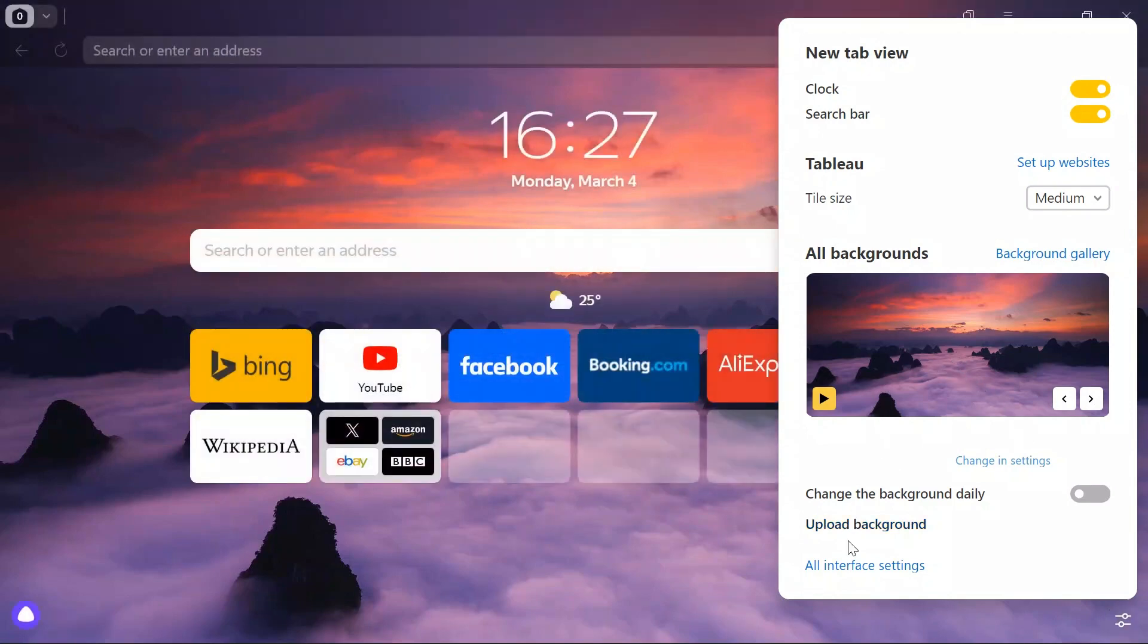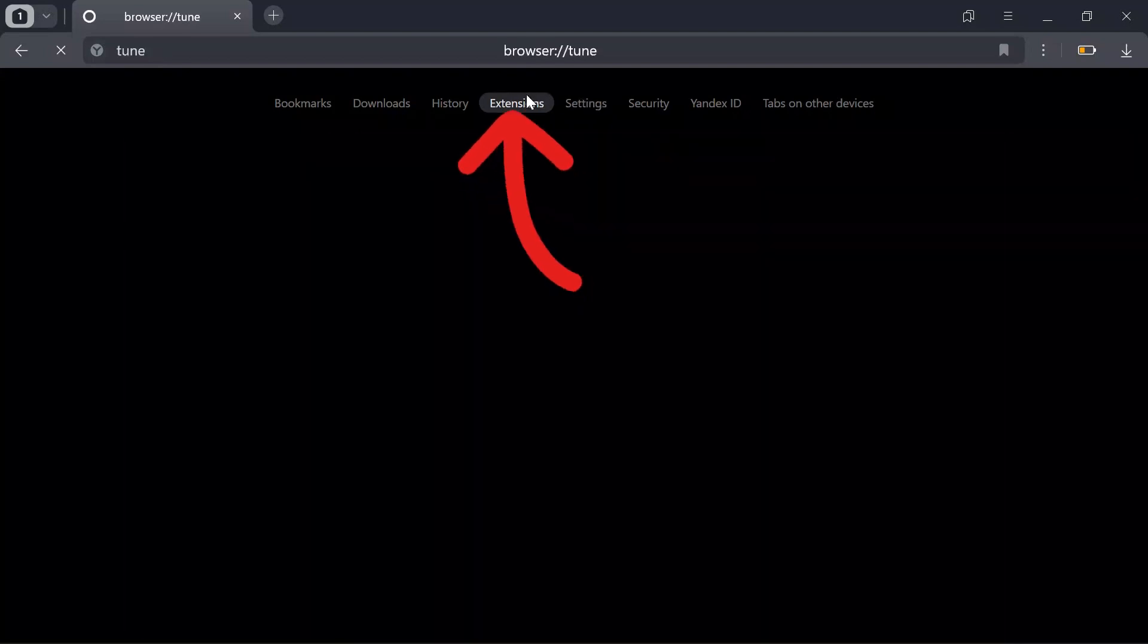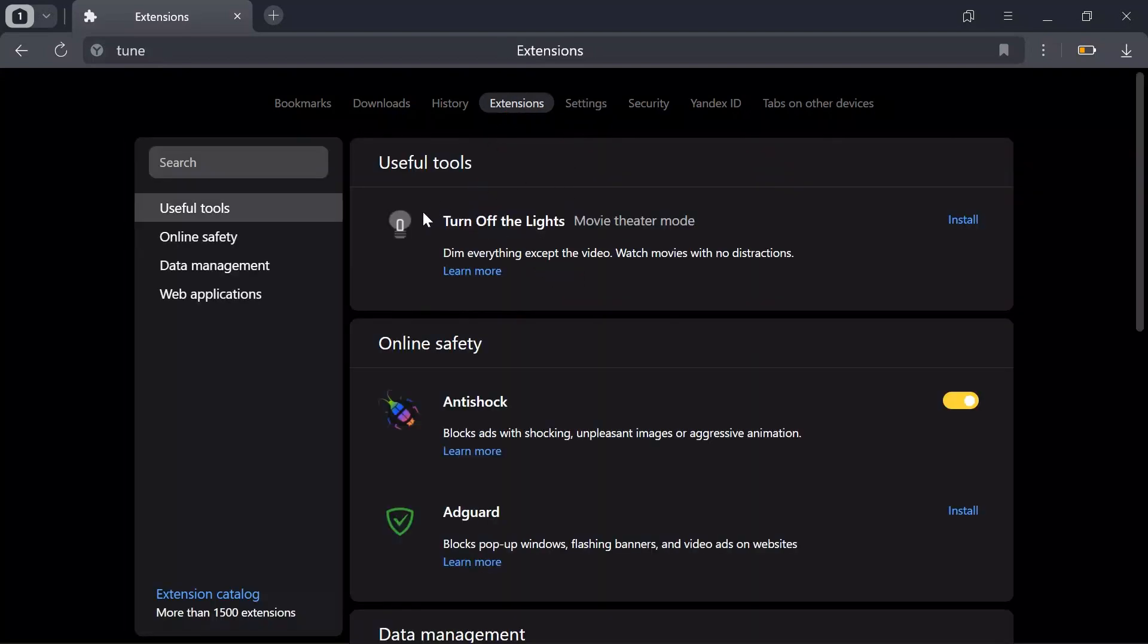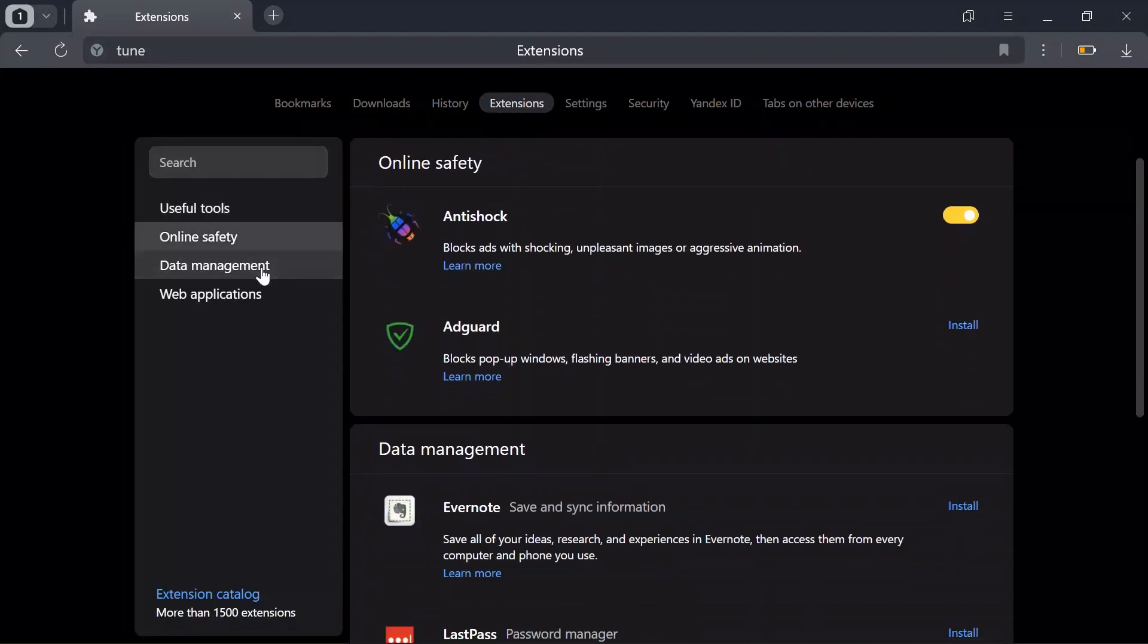From there, you can go to interface settings. After going into settings, you'll find this extension button. Simply click on that, and then you can manage your extensions from here.